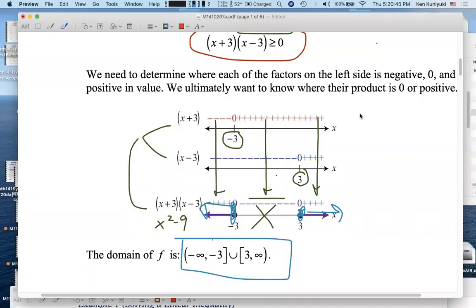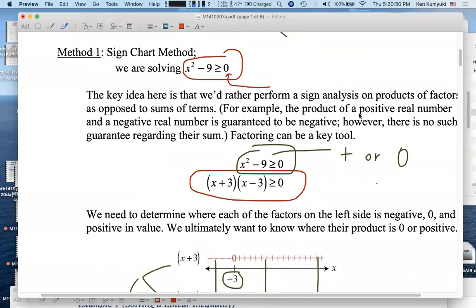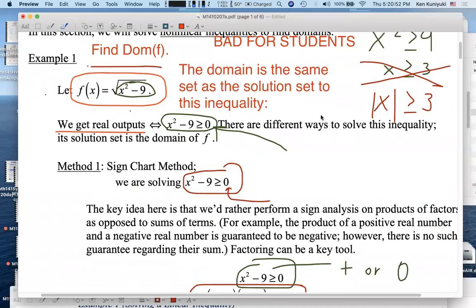Hi everyone, if you found the sign chart method to be too long-winded, I don't blame you, so let's try an easier method. Again, we're looking at f(x) equals the square root of x squared minus 9. We want to know what the domain of f is. The domain of f will be exactly the solution set to this inequality, because this square root is real if and only if the radicand is non-negative.